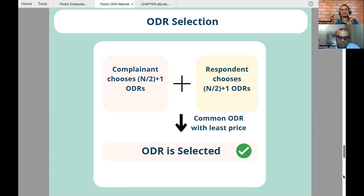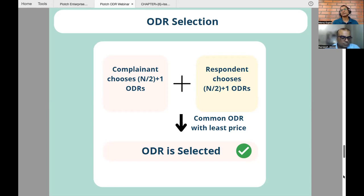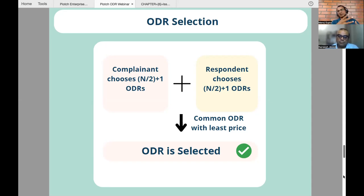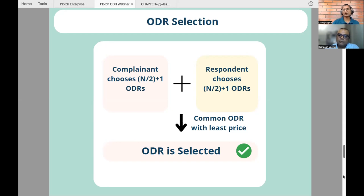There is a response time SLA and a resolution time SLA. The response SLA at level one is two hours, and at level two is also two hours. The resolution times are one day at L1, four days at L2, and 21 days at L3. So 21 days is what the ODR spec allows for resolution. That's the SLA structure — it shows how fast a resolution can be expected.